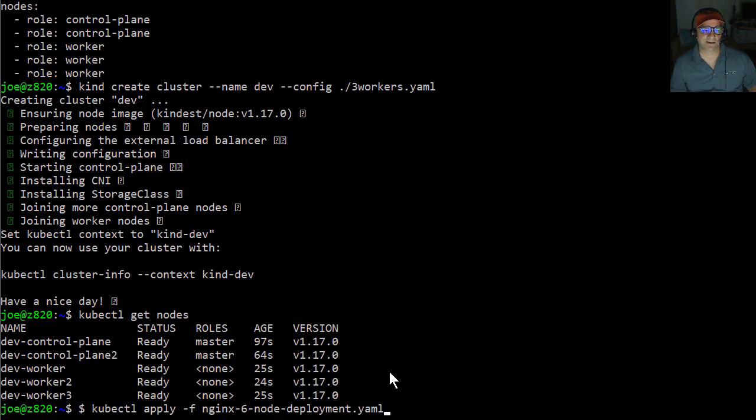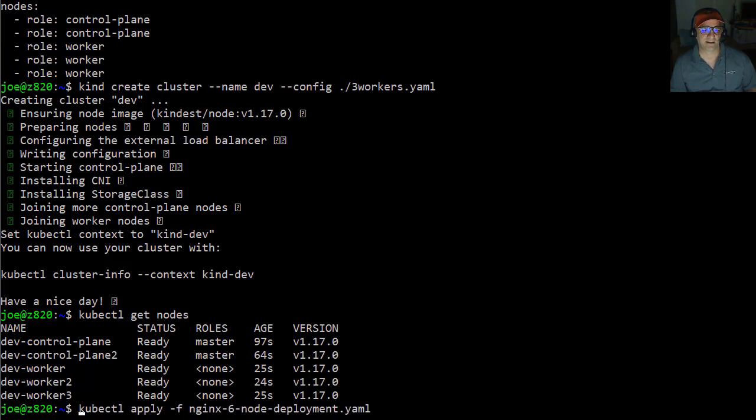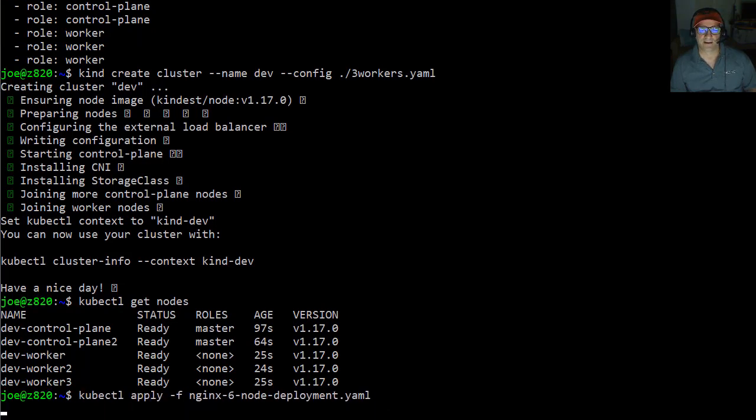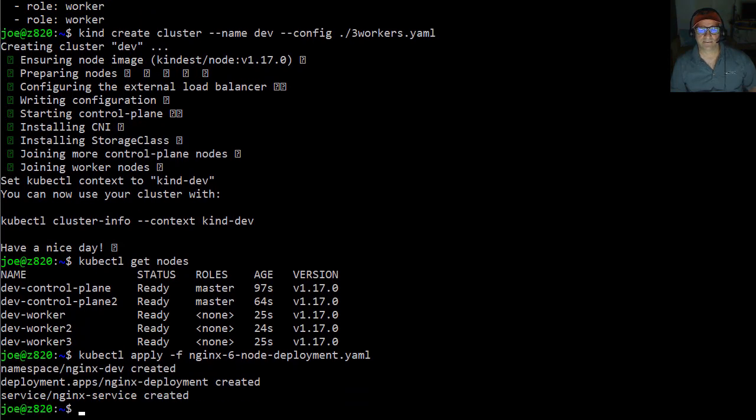So we will just do that. I have a NGINX, six node deployment that's available to me. And we can see there that I copied and pasted too much. So let's get rid of that. And done.